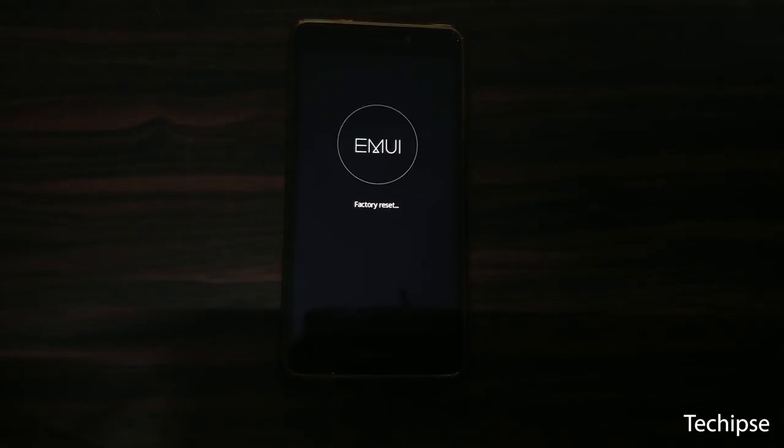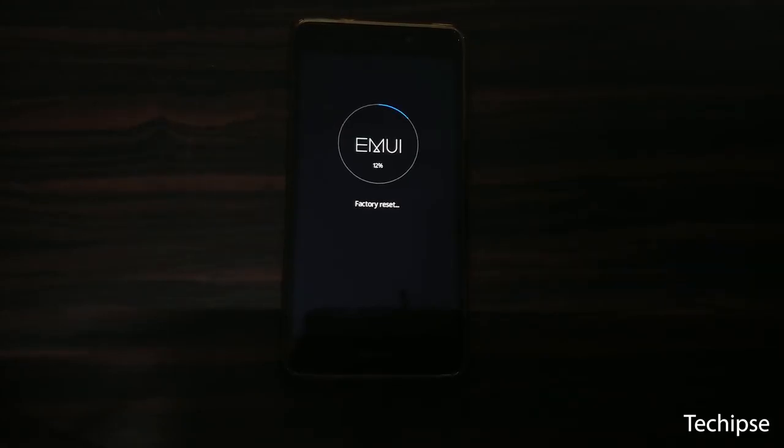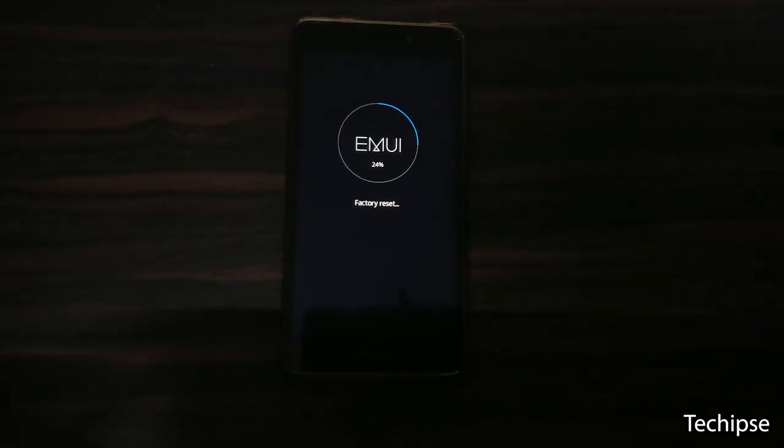That's how to unlock Huawei bootloader. Now you can flash custom recovery, kernel images, and custom ROMs on your Huawei device.